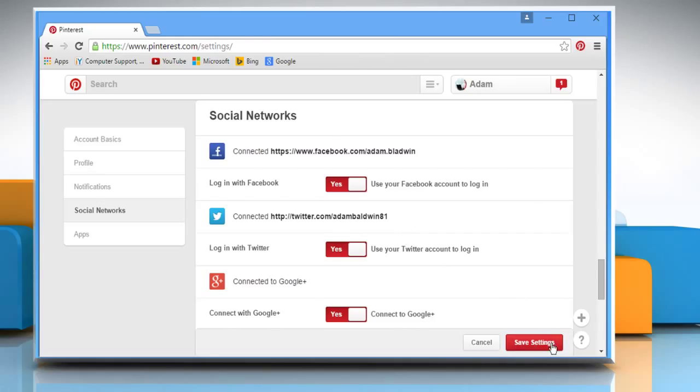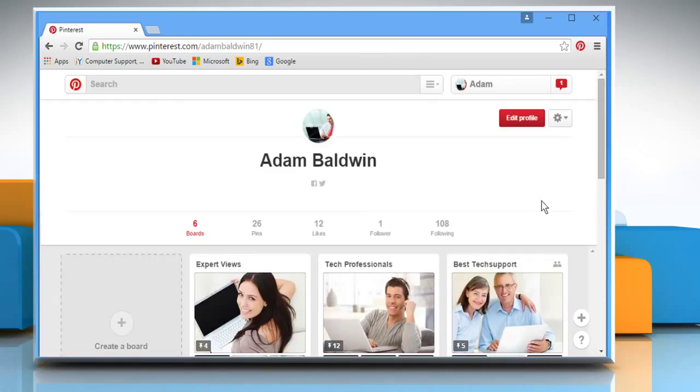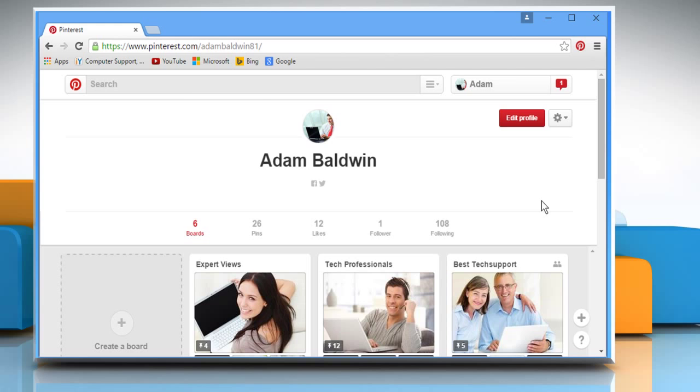Click on the Save Settings button. See? That wasn't hard at all. Thanks for watching. For more details, click on the i icon on the top right of the video.